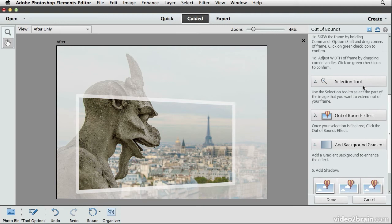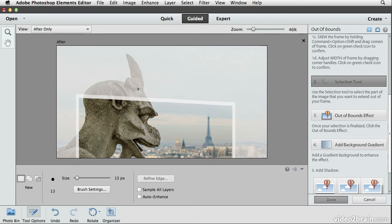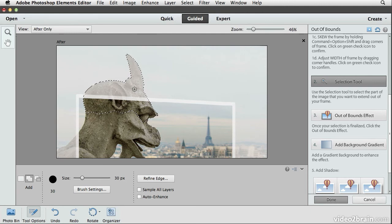I'll scroll down on the right panel and click the selection tool button. I'm going to use the selection tool to select the grotesque. I can use the left and right square bracket keys on the keyboard to adjust the size of the brush — left bracket reduces the size, right bracket increases it. I'll click and drag on the head of the grotesque. I don't need to select the entirety of it, just paint along areas of the grotesque so the selection goes all the way inside the frame. That selection looks pretty good.